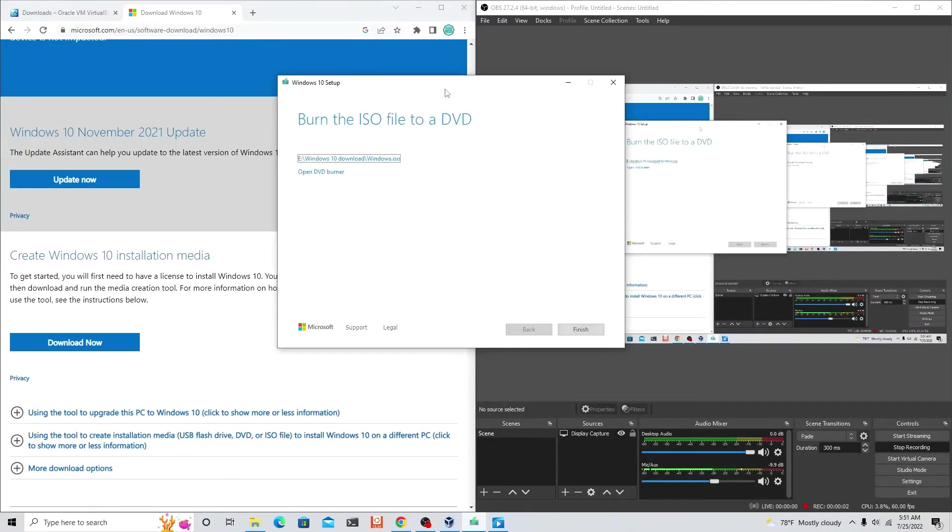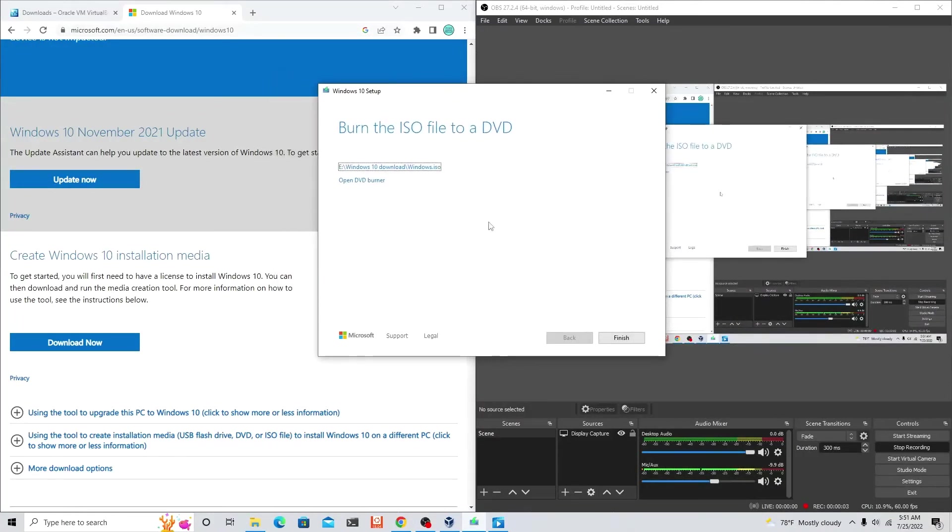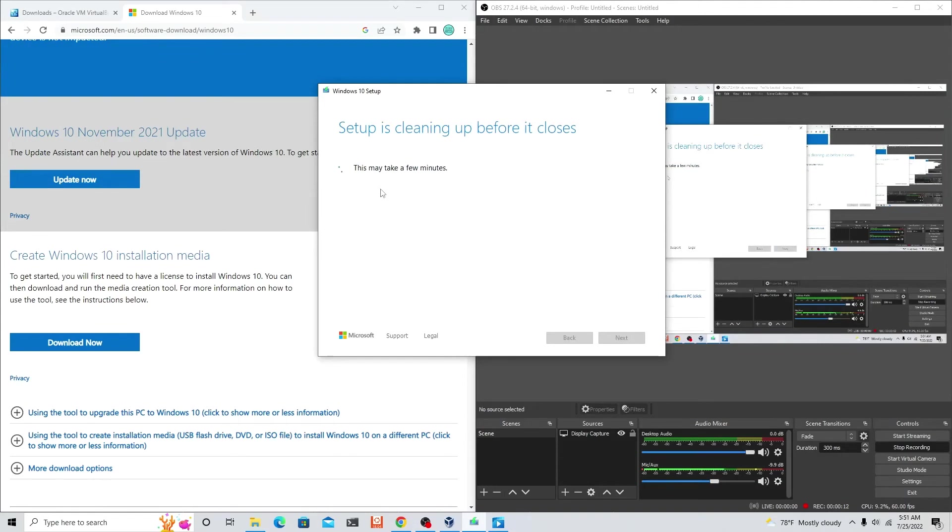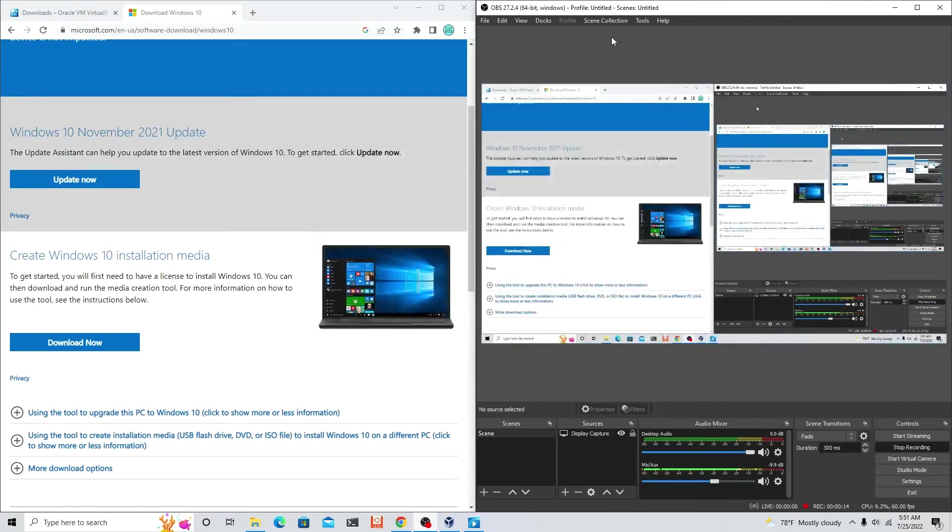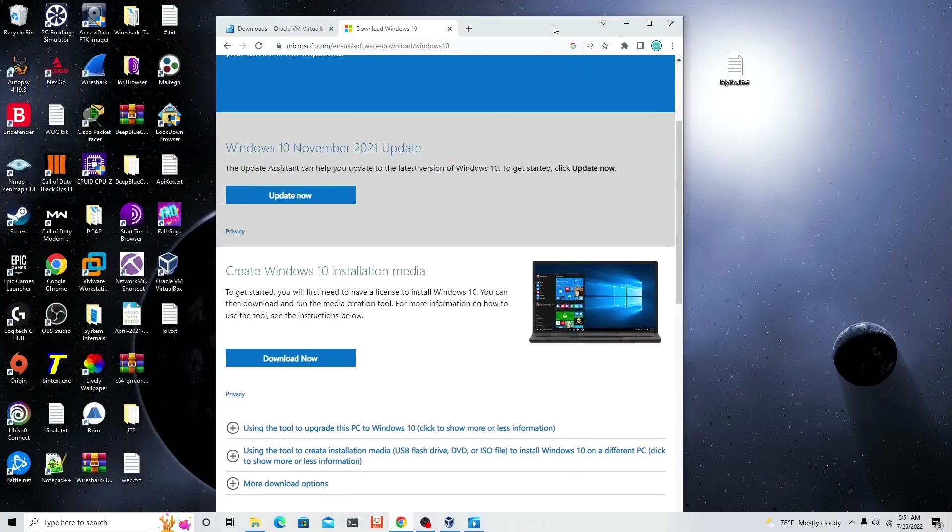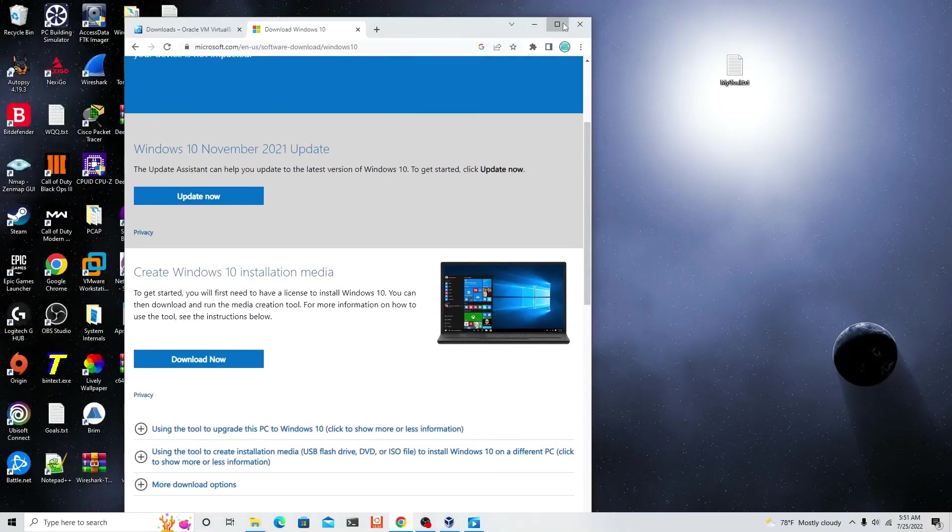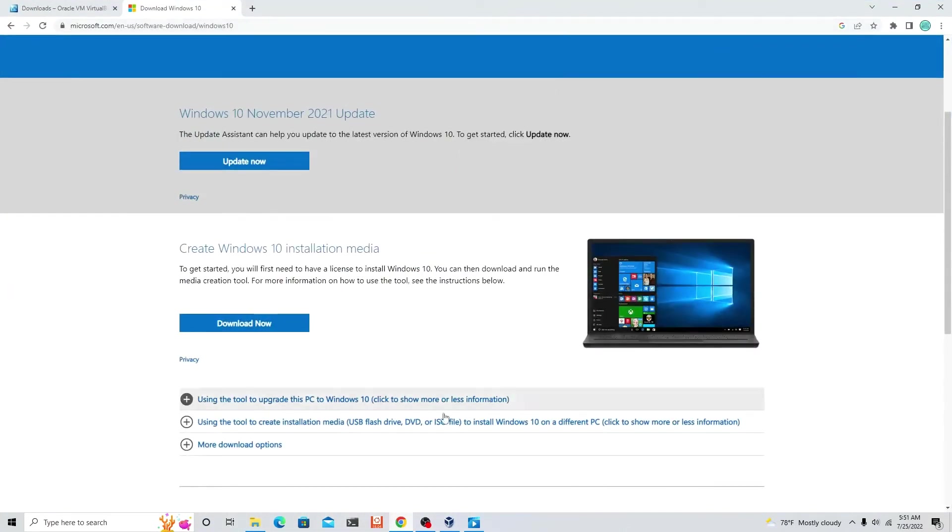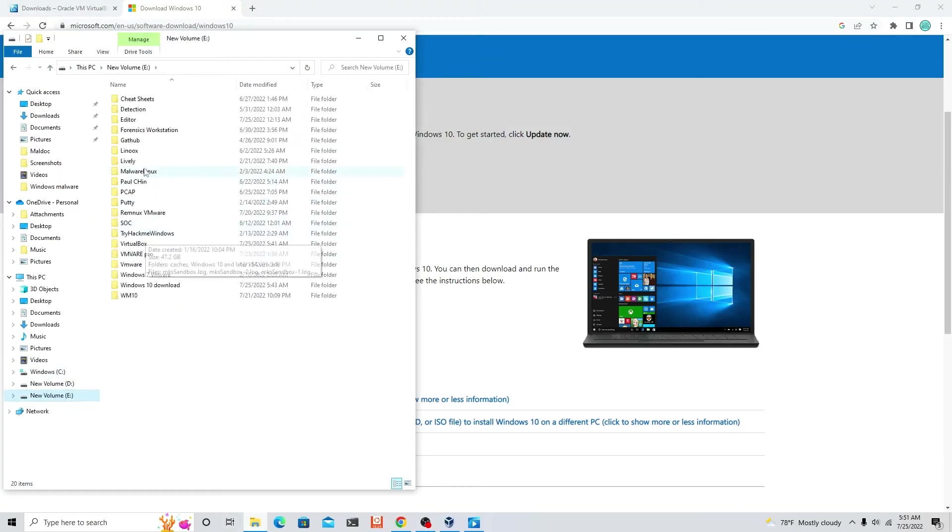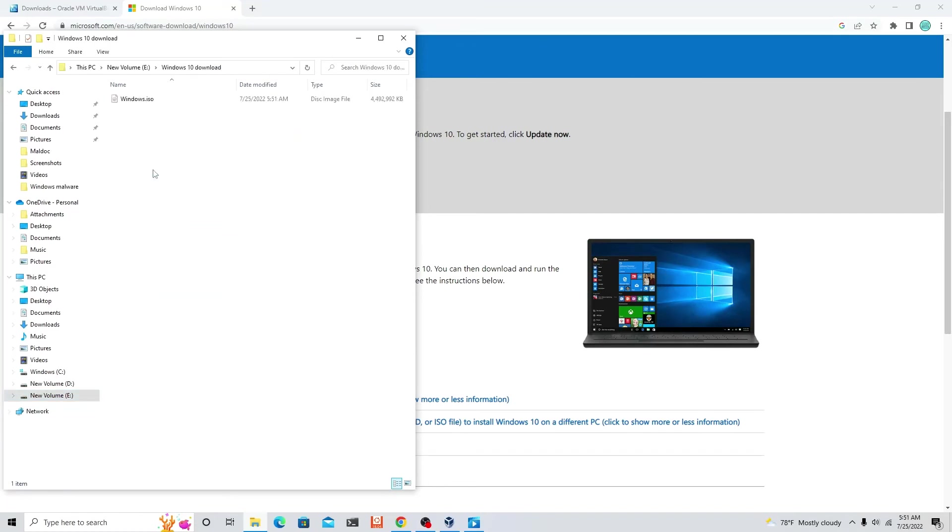Now that it's finished, we're gonna get a prompt: burn the ISO file to a DVD. We're gonna say no, don't do anything, just click finish. Now go to the spot where you downloaded or placed the ISO image. It was in my E Drive, let's go there. Windows 10 ISO, that's what it should look like.